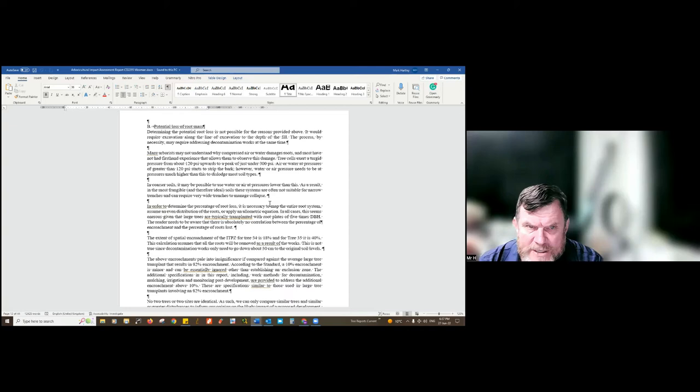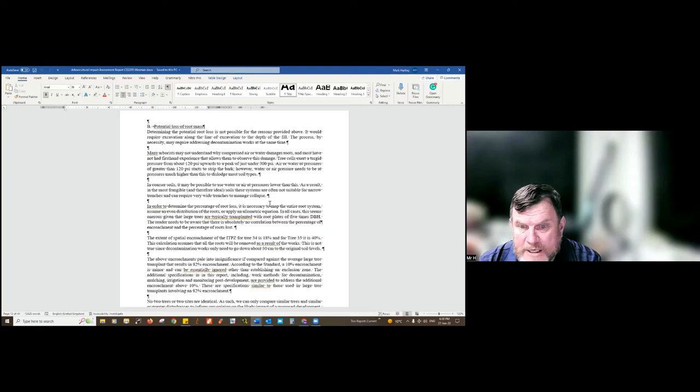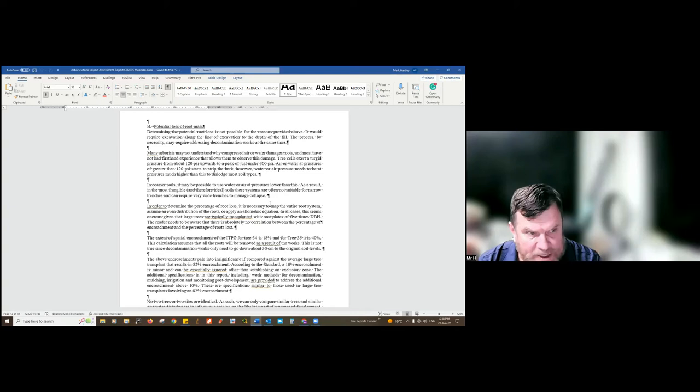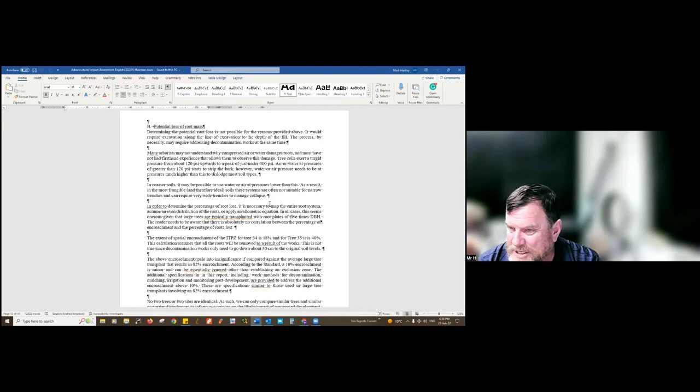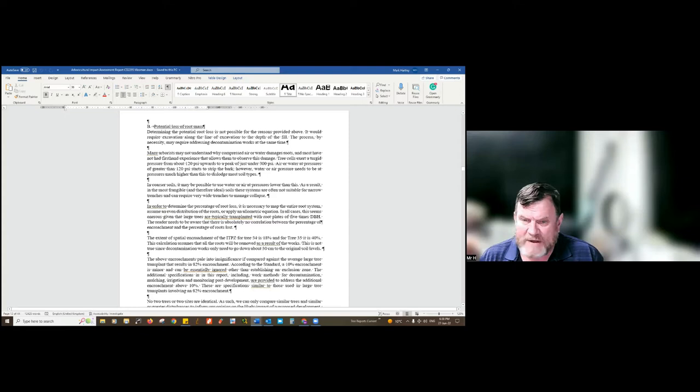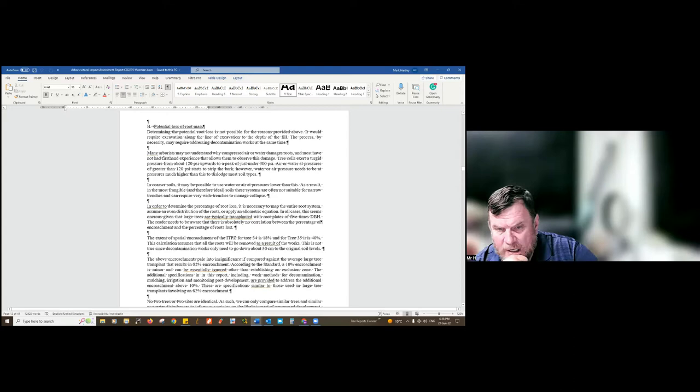In most cases I argue I can't be precise, but I can work out what percentage of the indicative tree protection zone — which is 12 times trunk diameter — we're actually protecting. What we end up protecting is the tree protection zone, so I've got one that's 40% — that's a fairly big percentage of roots lost.